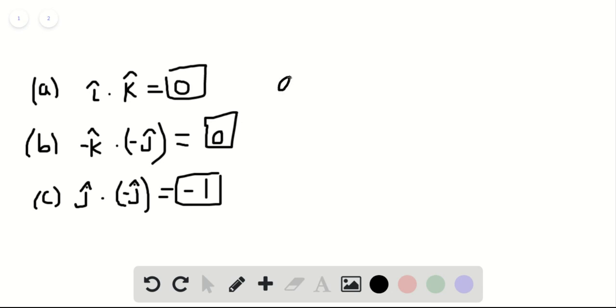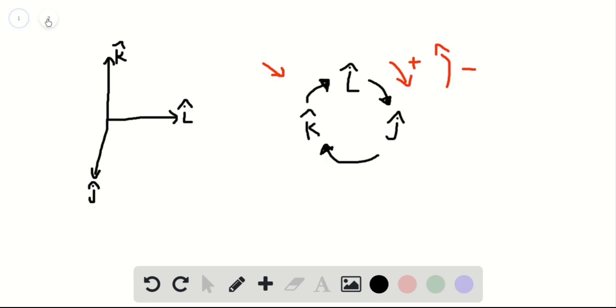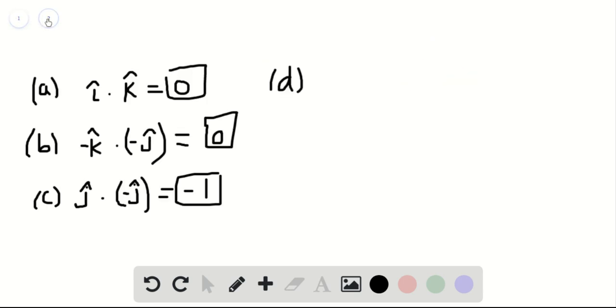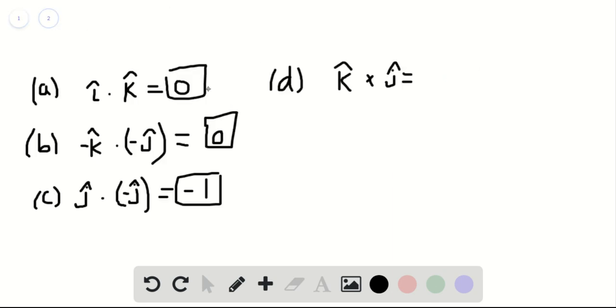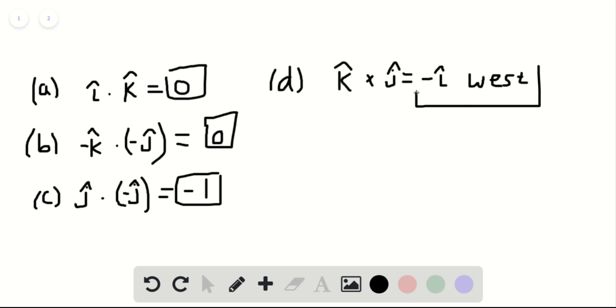Part D, now we're going to get into the cross product. So that wheel we just discussed on page one here is going to come into play. So it wants us to take the cross product of K hat cross J hat. Well, if we go back to this first page, K cross J is moving counterclockwise, so it's going to be negative, and it's going to be a negative I hat. So this is negative I hat, or also you could also say west. Since we said I hat is in the east direction, then the negative I hat is in the west direction.